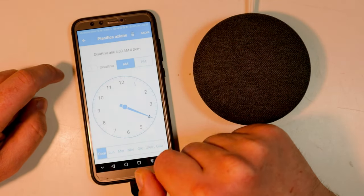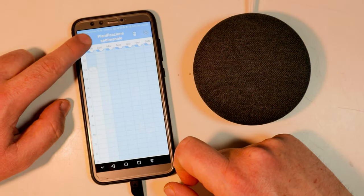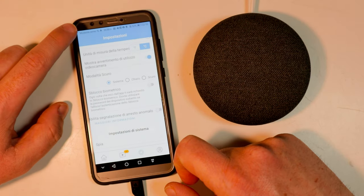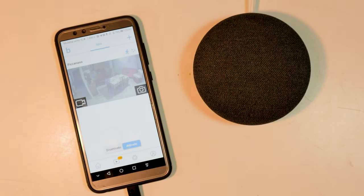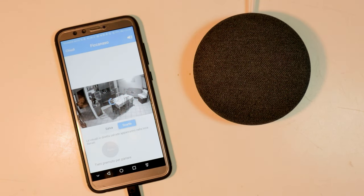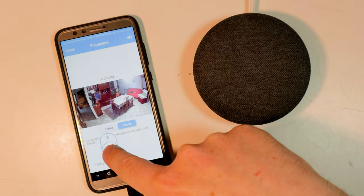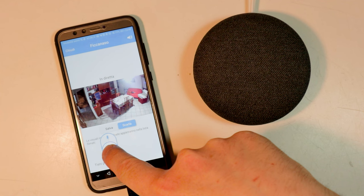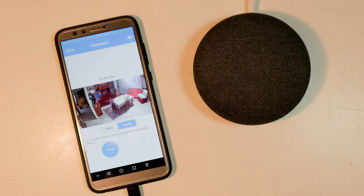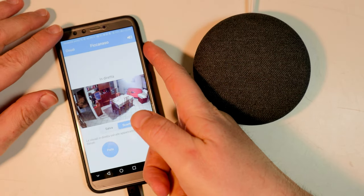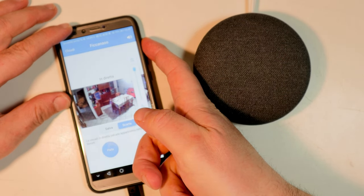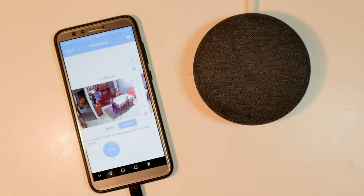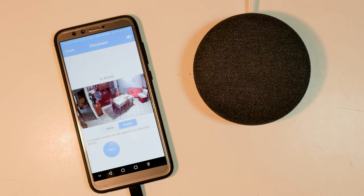The Blink Mini surveillance camera is often on promotion for around €20 and at this price, currently, it is difficult to find better. But it must be borne in mind that without a subscription or without the sync module to device in a USB storage unit, the movies cannot be saved. Therefore, according to your needs, it could also be sufficient to use it when needed to watch, listen and talk to people and pets from your smartphone.